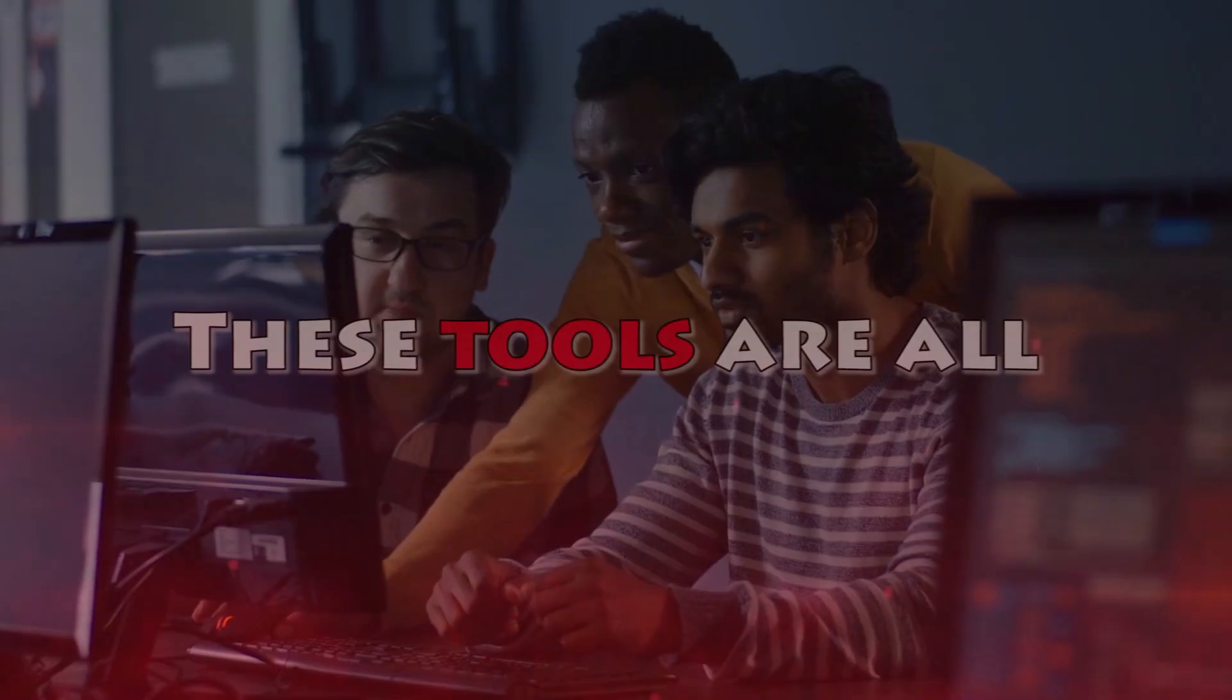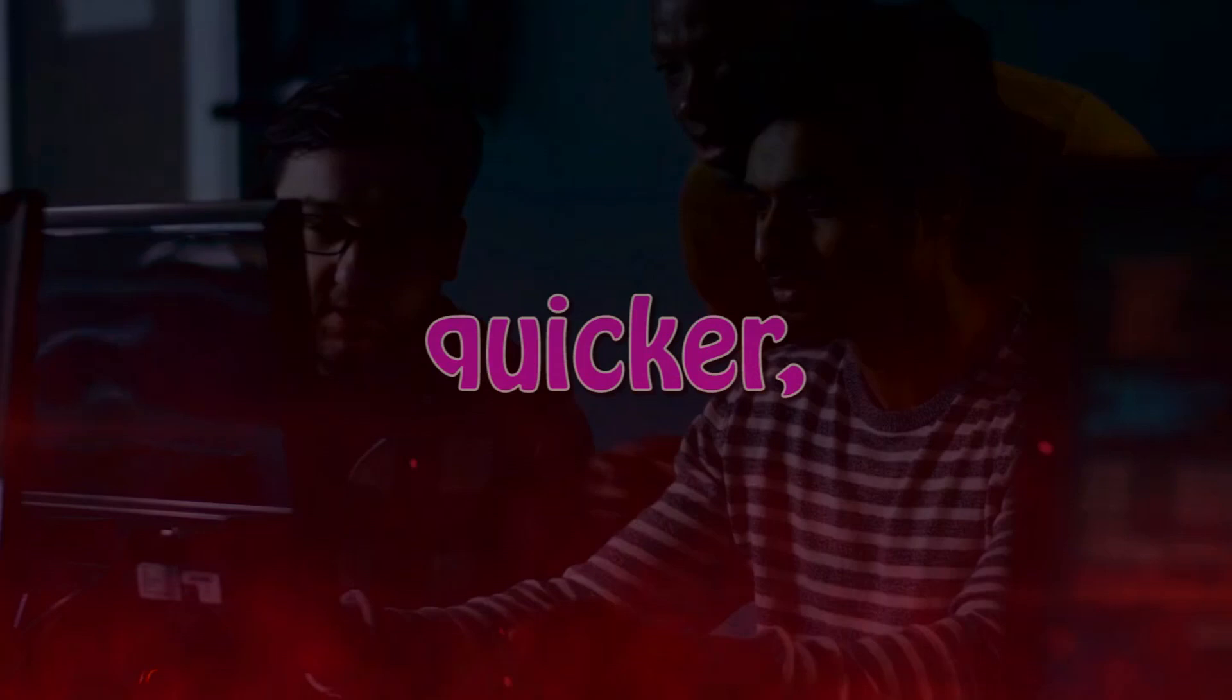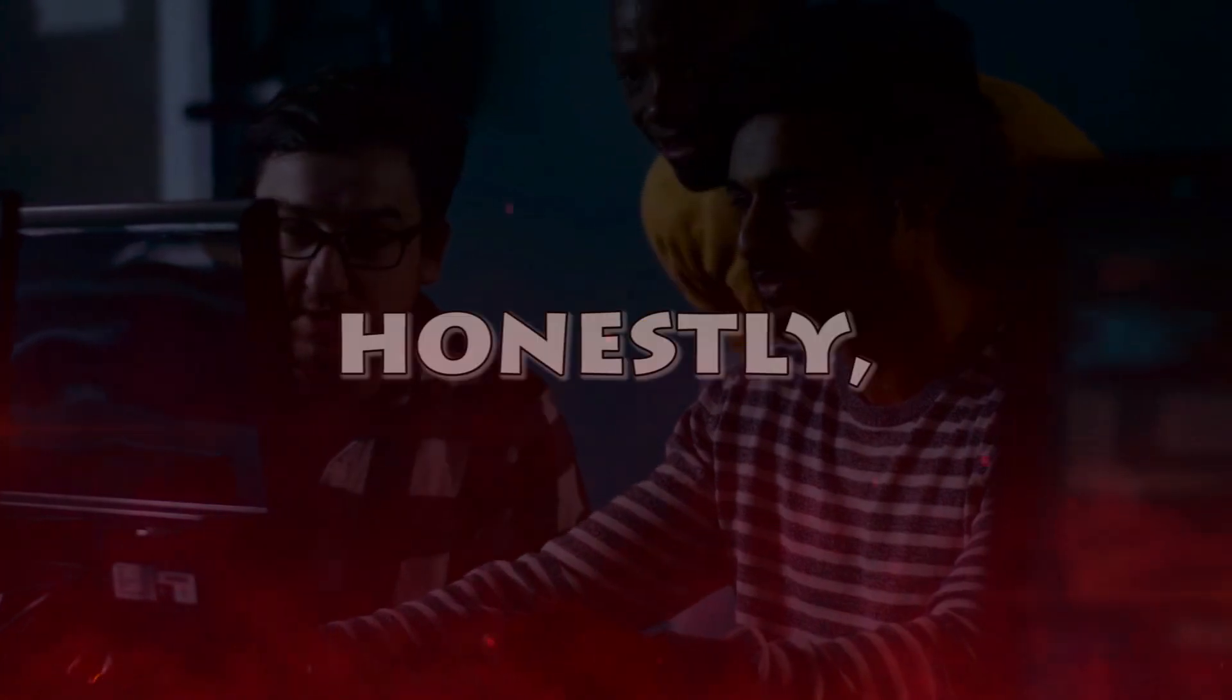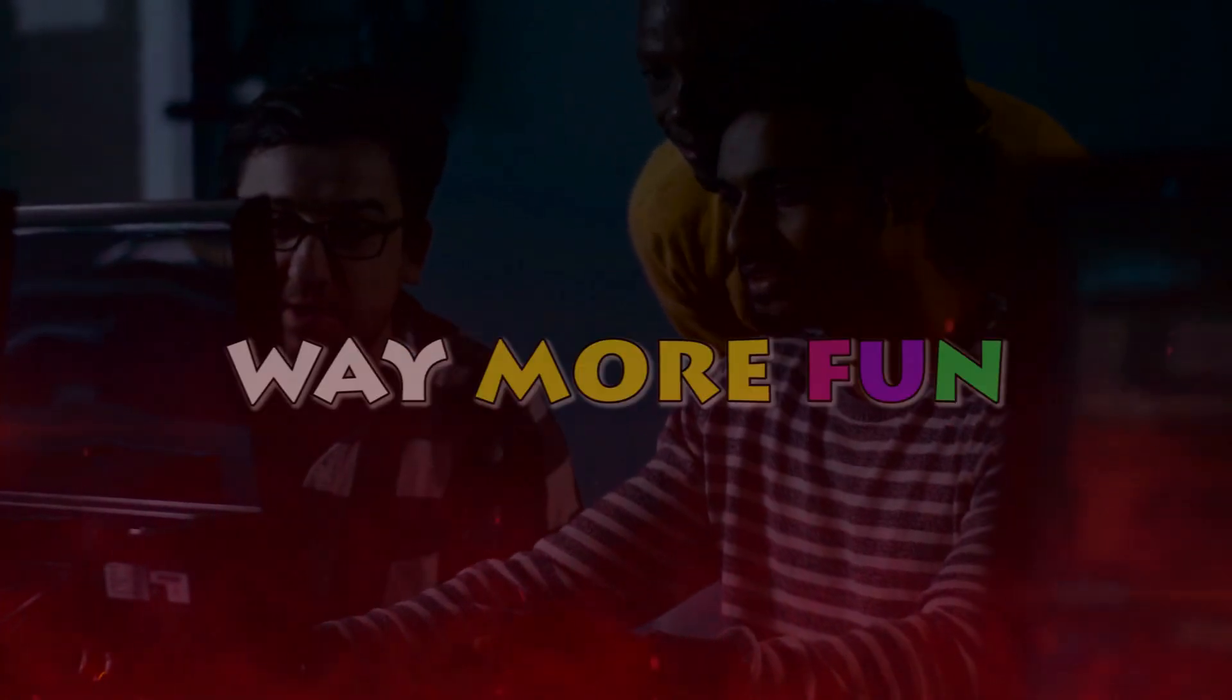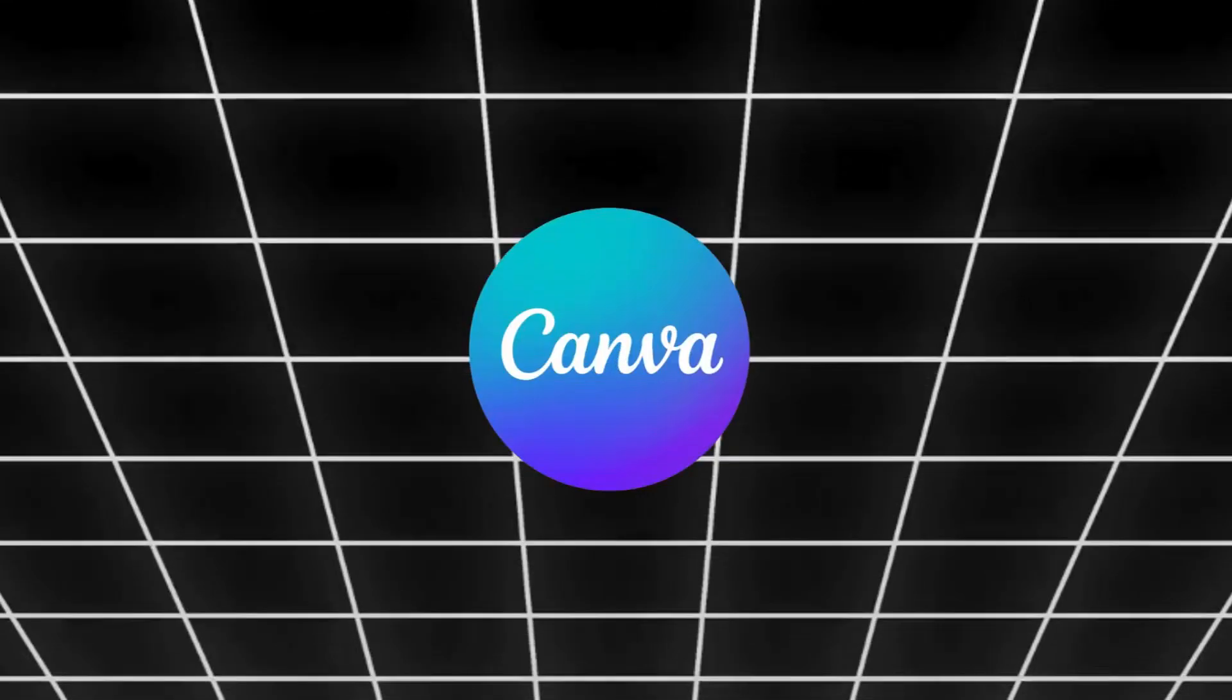Hey everyone, today I'm super excited to show you some amazing AI tools right inside Canva. These tools are all about making things quicker, easier, and honestly way more fun. So let's jump in and see what Canva's got for us.